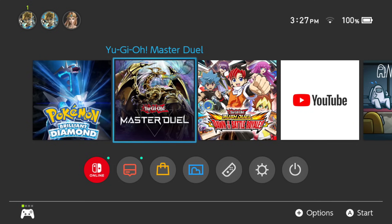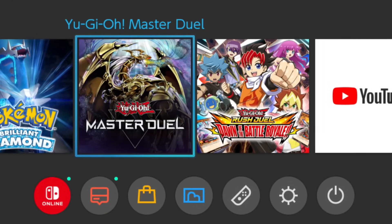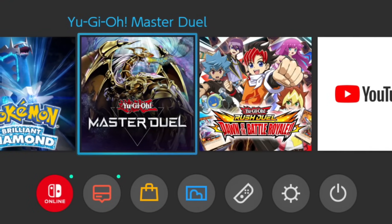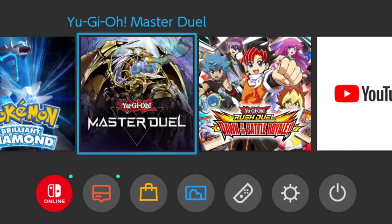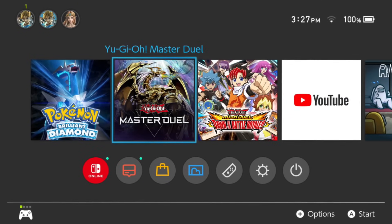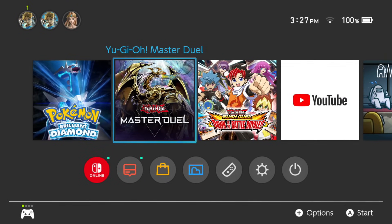Before I show you how to do it, make sure you've made no progress on the new platform. For example, after downloading Master Duel on my Nintendo Switch, I didn't start the game, go through the tutorial, or do anything like that. You don't want to make any progress and accidentally link a different account on a different platform and override your old one.